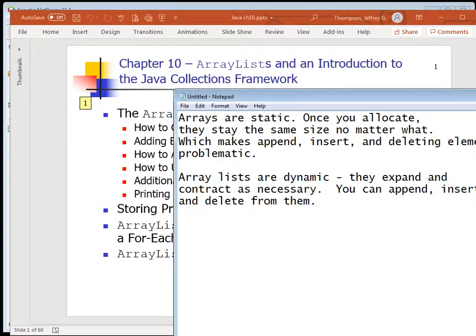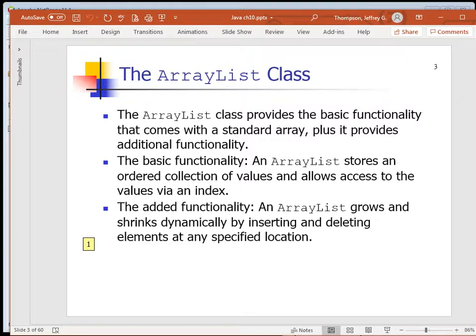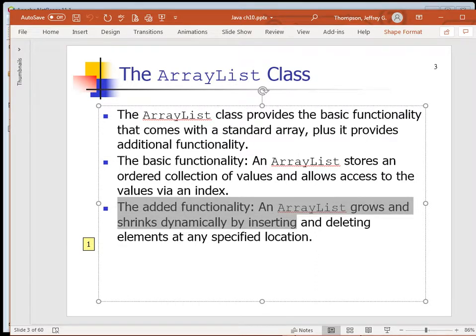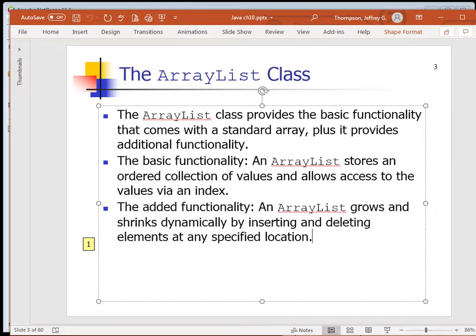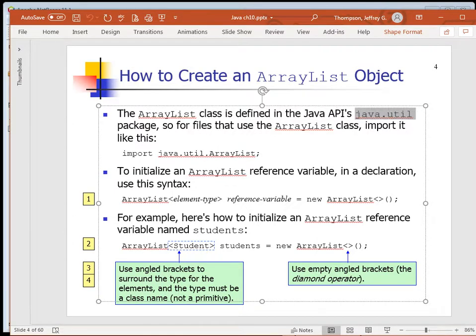The ArrayList class provides the same basic functionality that comes with a standard array, plus additional functionality. It stores an ordered collection of values, just like an array, and allows access to values via index. The syntax is slightly different, but same idea - element zero, element one, etc. However, it grows and shrinks dynamically by inserting and deleting elements at any specified location. It's defined in Java's API's java.util package, so you'll need to import it.